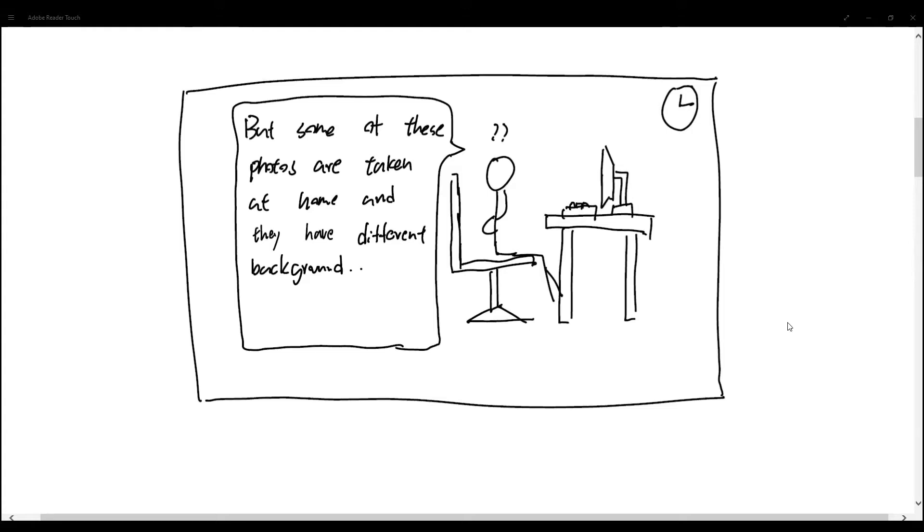However, not all the photos submitted by faculty members follow this format. Due to COVID, a lot of photos submitted are taken at home, where a grey background is not available to faculty members.